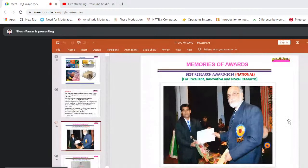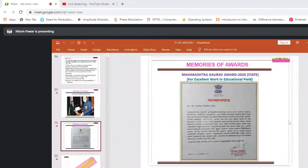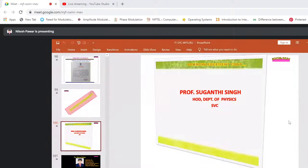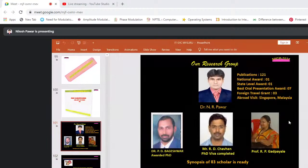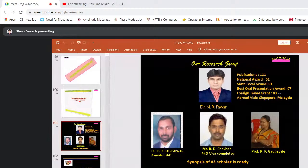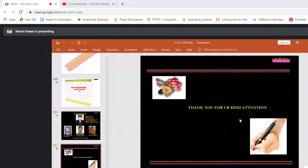These are some references. A memento of my national research award in 2014 for excellent, innovative, and novel research, and an award from the Government of Maharashtra — Maharashtra Gaurav Puraskar — for excellent work in the educational field. I especially acknowledge Professor Sugandhi Singh, ma'am, for inviting me, HOD Department of Physics, SVC. My research group has two PhD students awarded and three students working in my laboratory with synopsis submitted. Total publications: 121; national award, state level award, best oral presentation award 7 times, foreign travel grants by DST and CSIR 3 times.